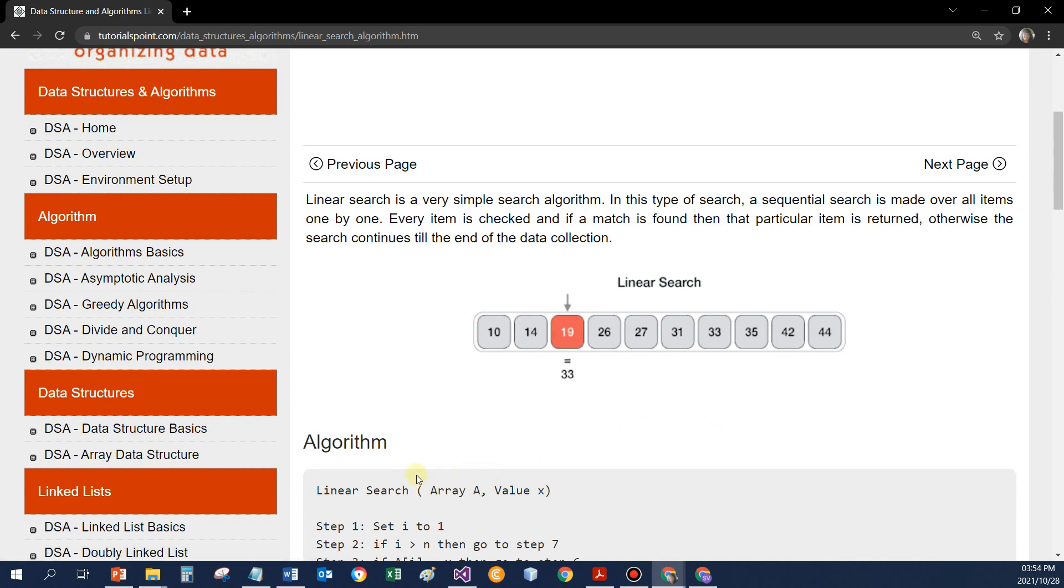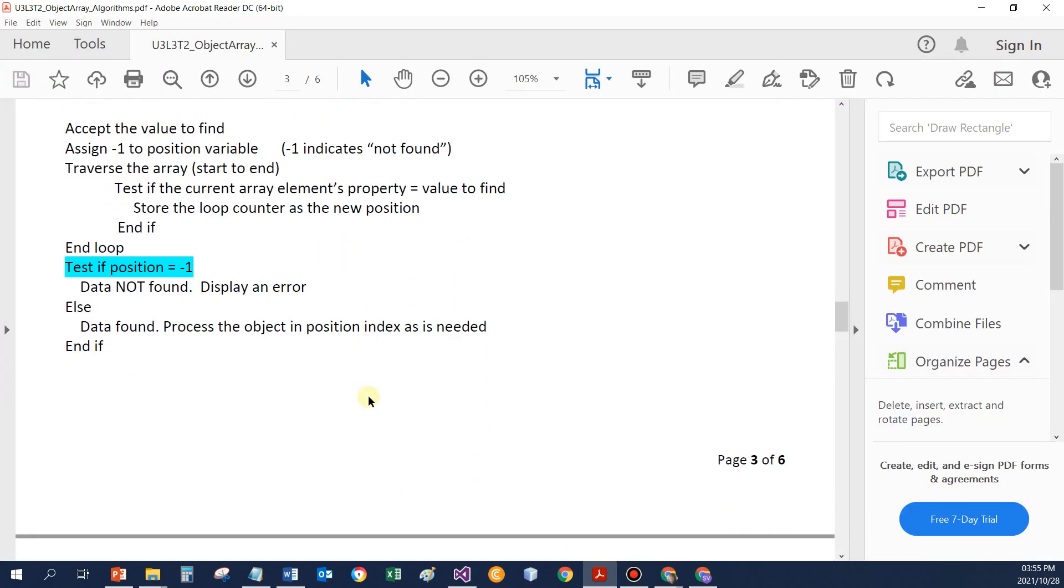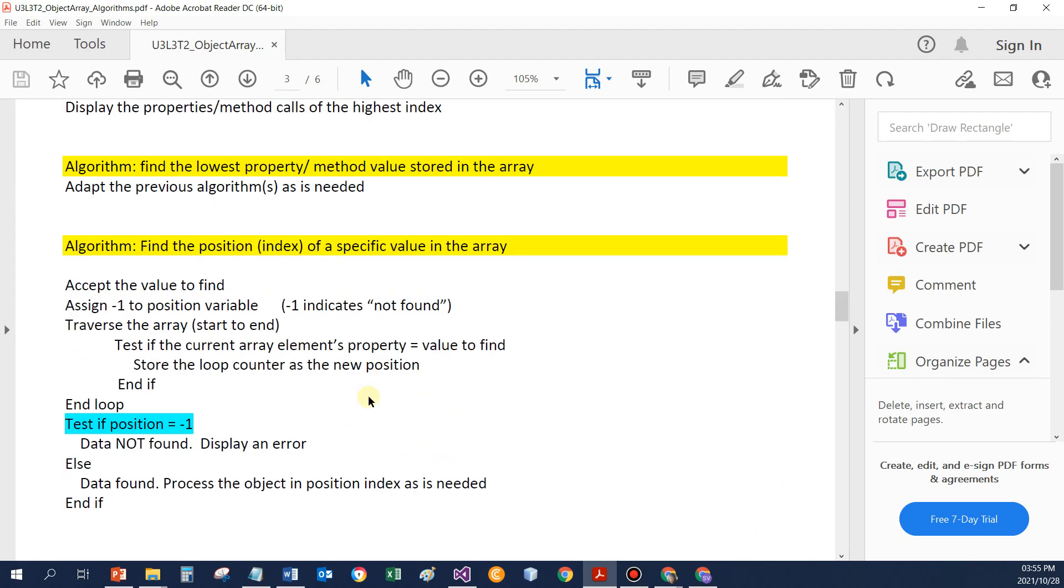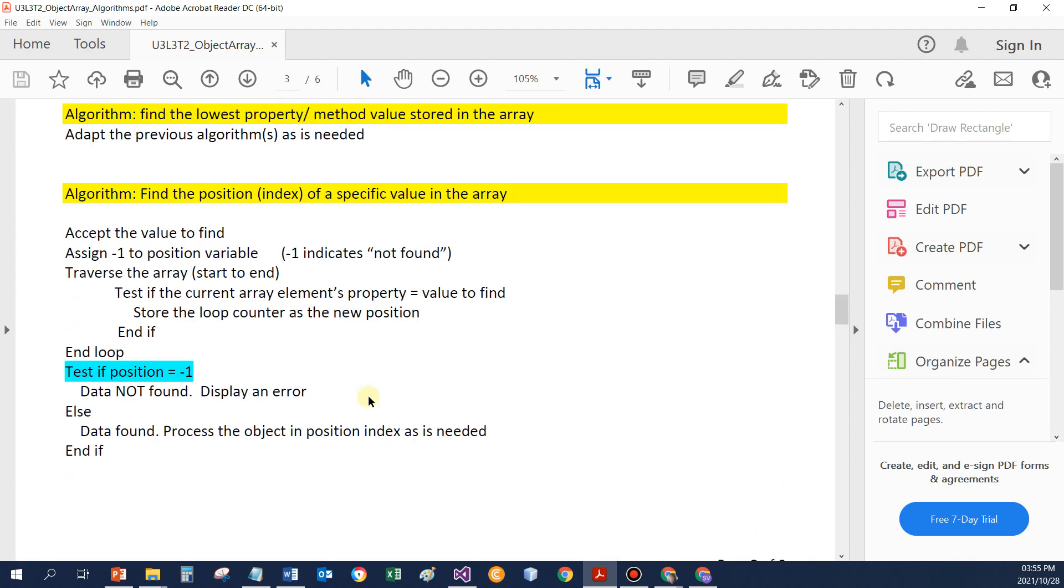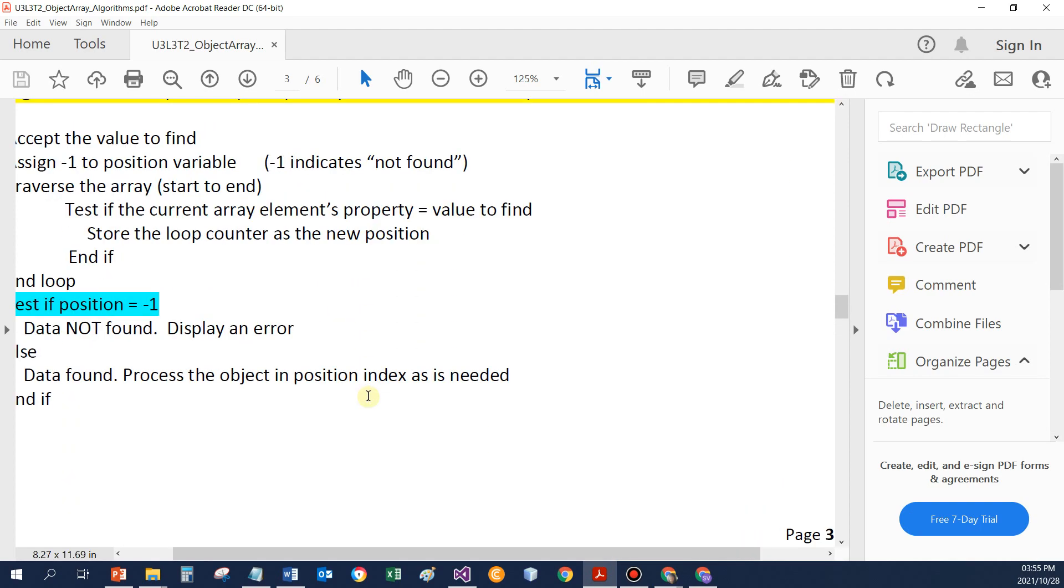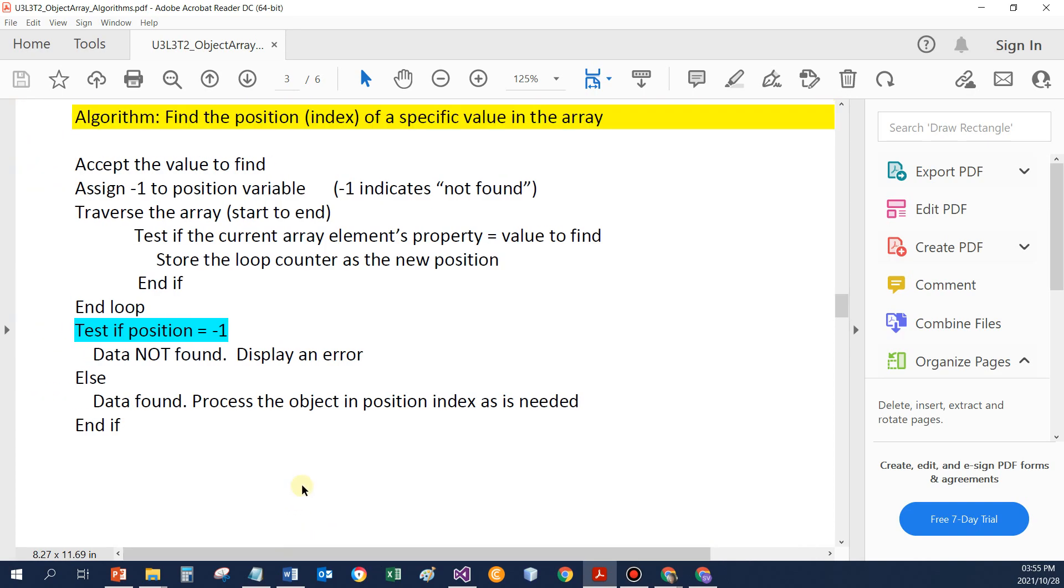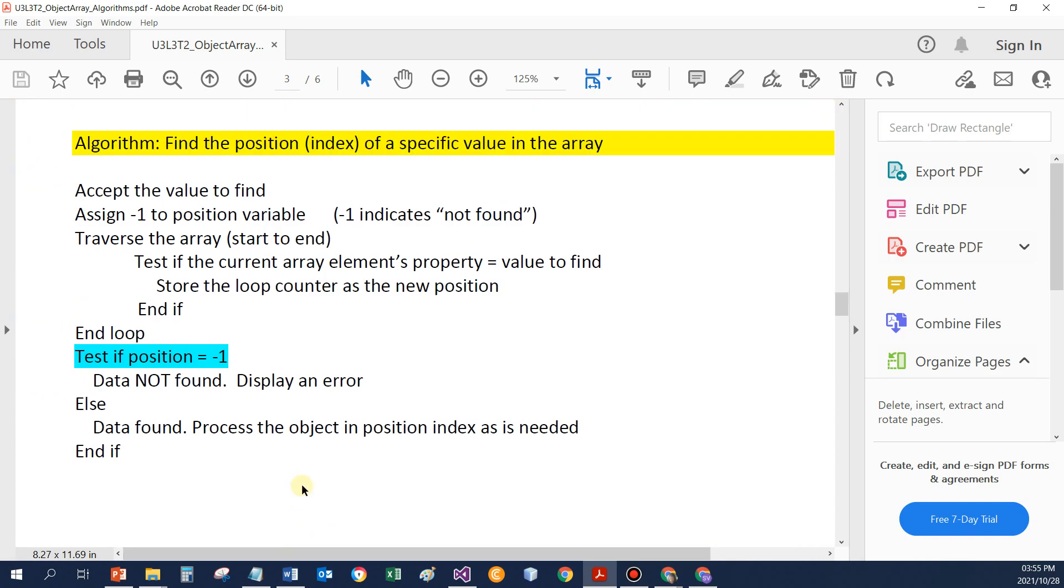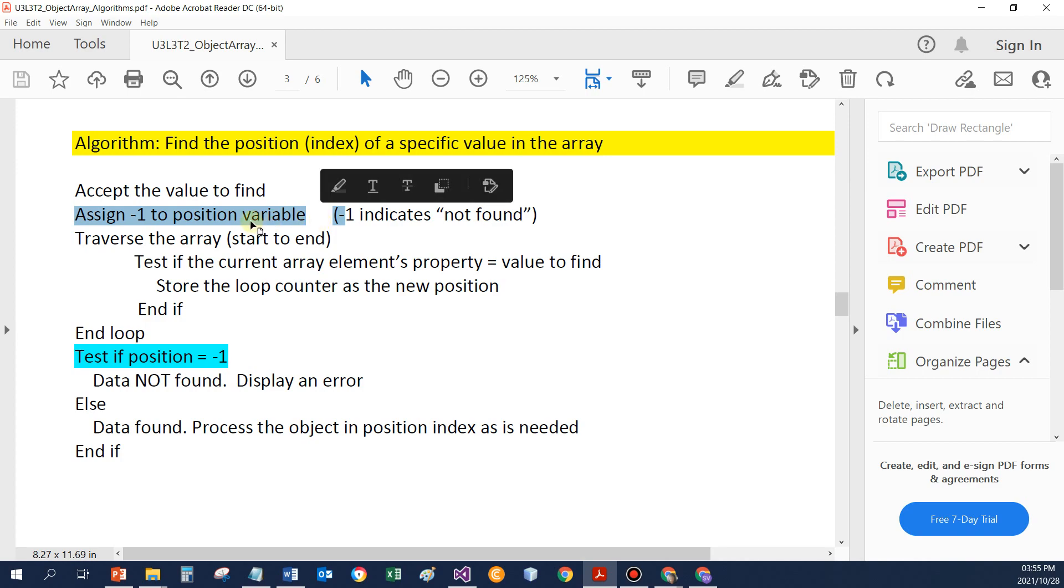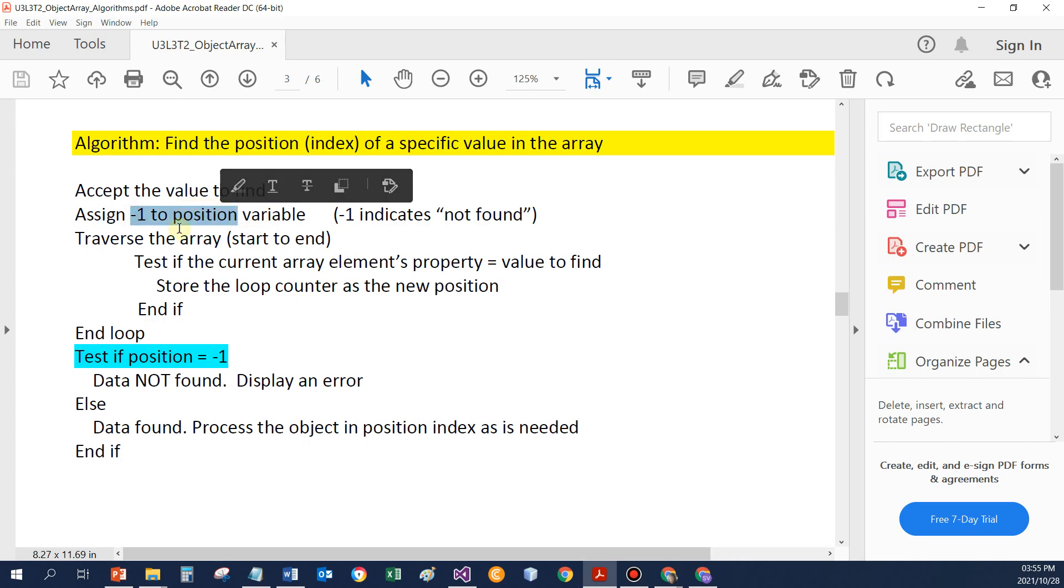And guess what? You guys actually know the linear search real, real well. Because this is exactly the algorithm that I've shown you previously. So, normally when we do a linear search, we assume that no data is found.